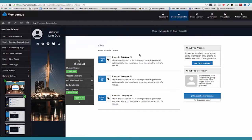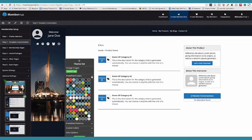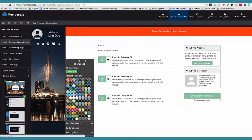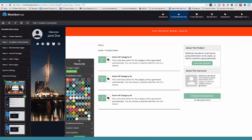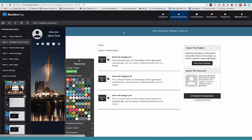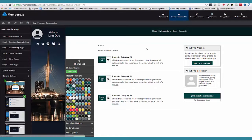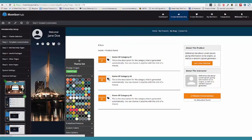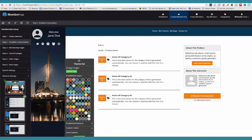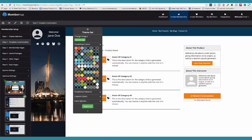Then we come over here and we have what I call predefined colors. Watch this — I click this here and you can see that we're choosing the colors for them. So it's simple, no-brainer stuff. They're literally going to come in here, just point and click, and say, okay, that's what I like.